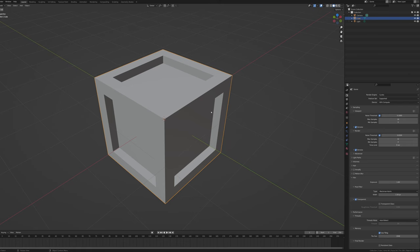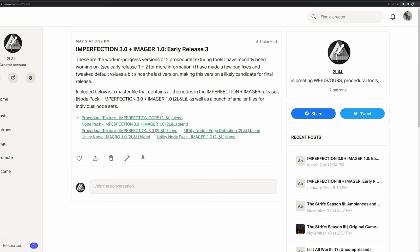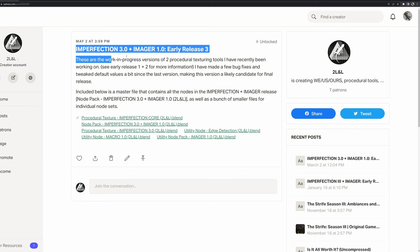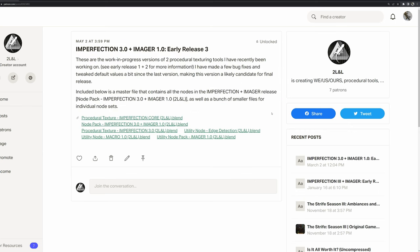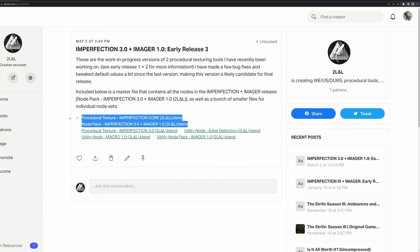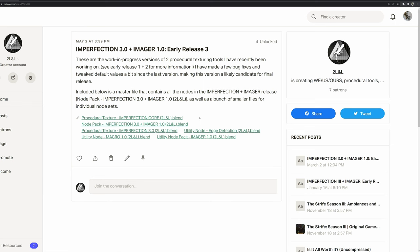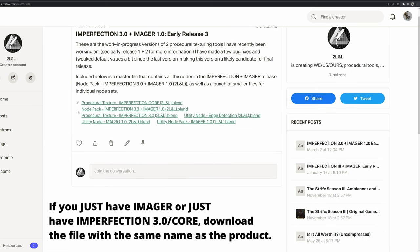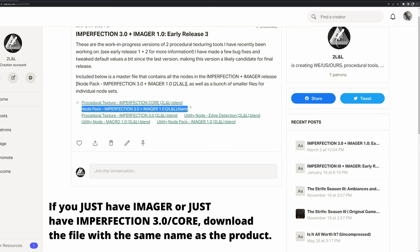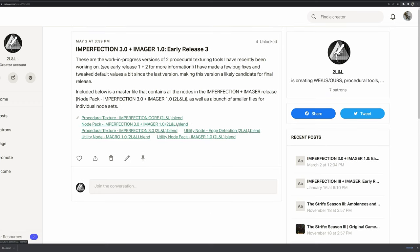Welcome to the Imperfection and Imager tutorial. First, let's get the nodes installed. Looking at the Patreon page, click on the file you want to download. There are a few options, but the Node Pack Imperfection 3 Plus Imager 1.0 is everything bundled together, so that's the file recommended for downloading.